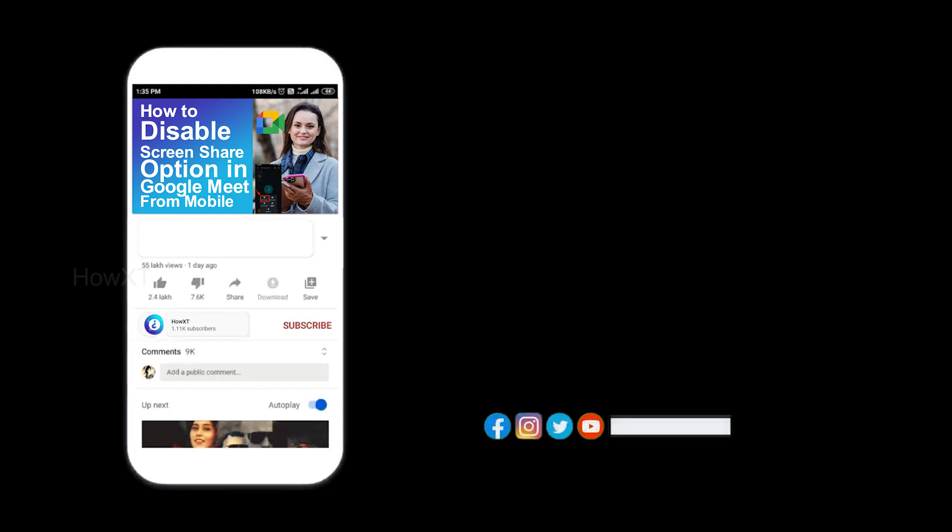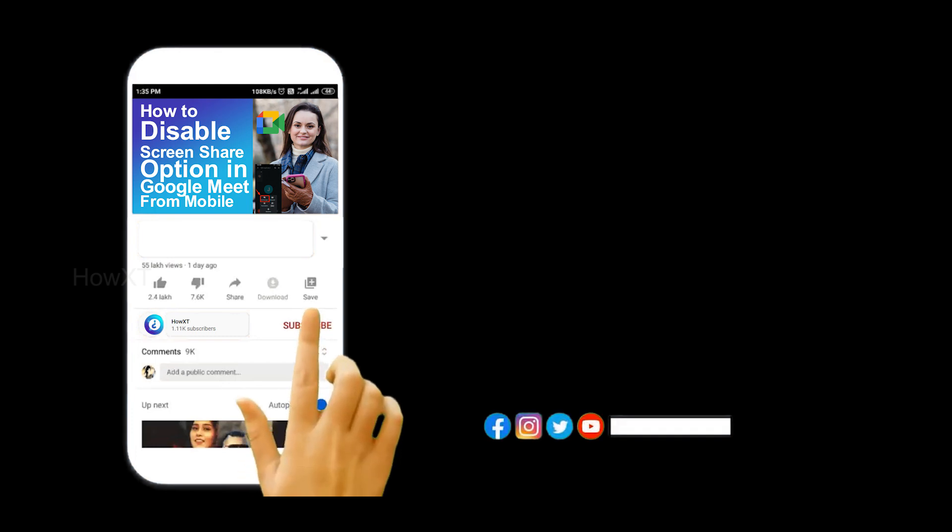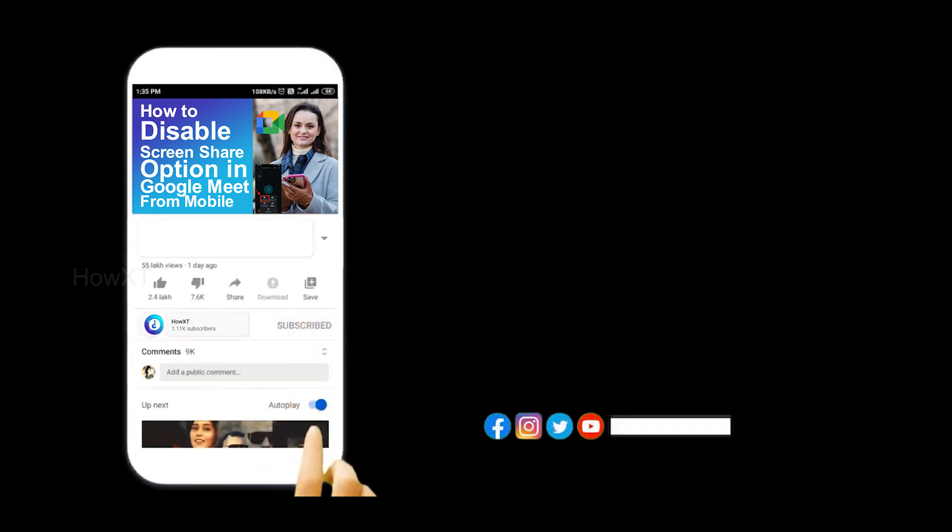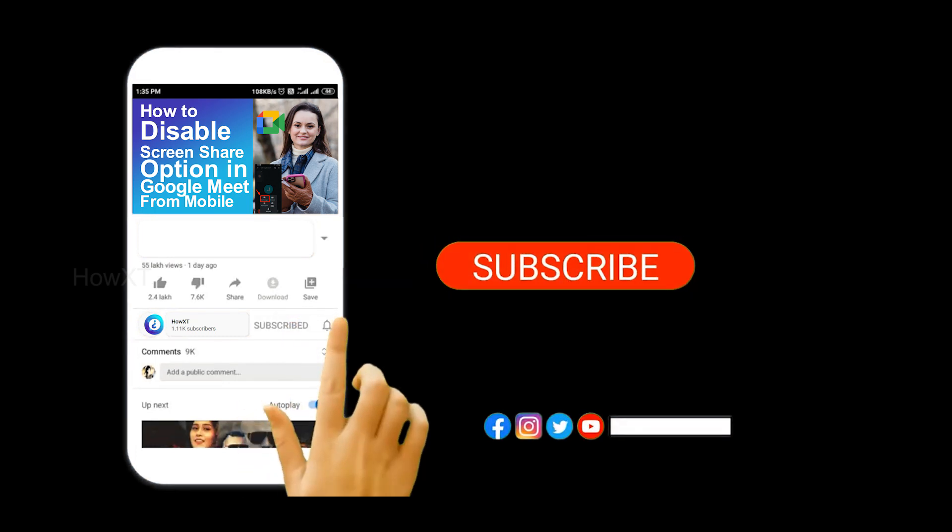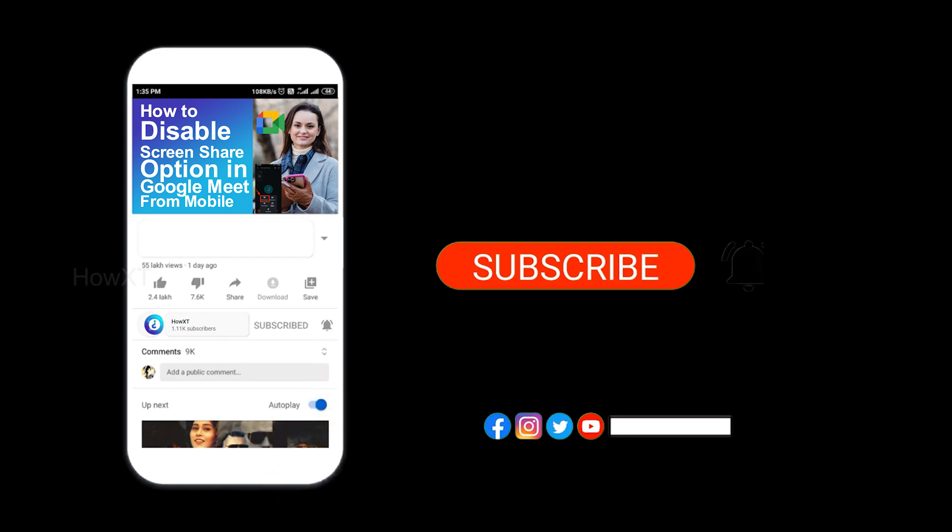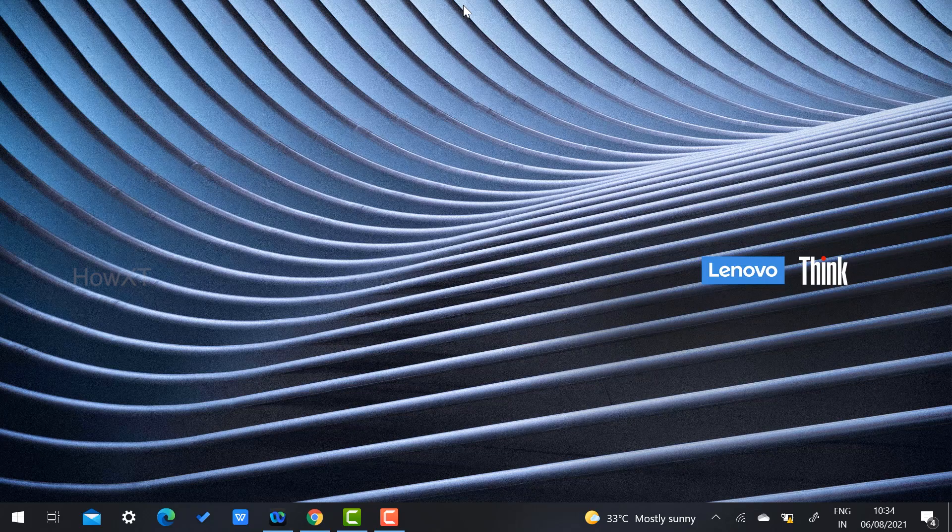Before that, kindly subscribe to our channel and click the bell icon to know about more videos.